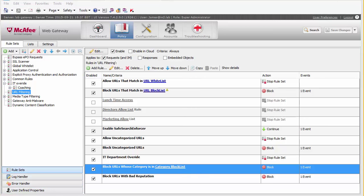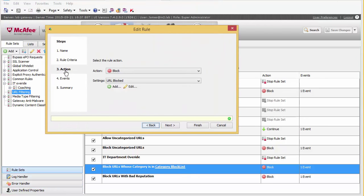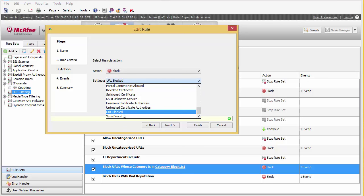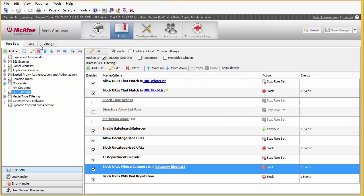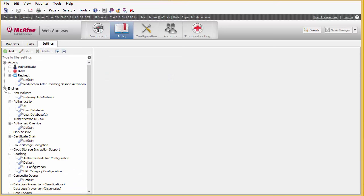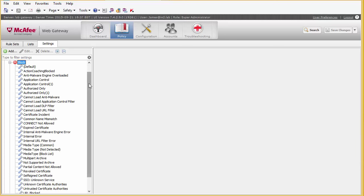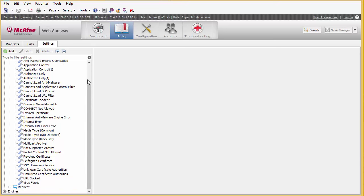If we look at one of these policies and edit the rule, we can see under actions we have an action to block. We also have a settings option, which allows us to publish certain messages based on what is being blocked. If we drop this box down we can see there are a number of different settings including virus found, certificate issues, and more. These come from the settings section — under actions, under blocked — where we can create different settings based on different criteria.